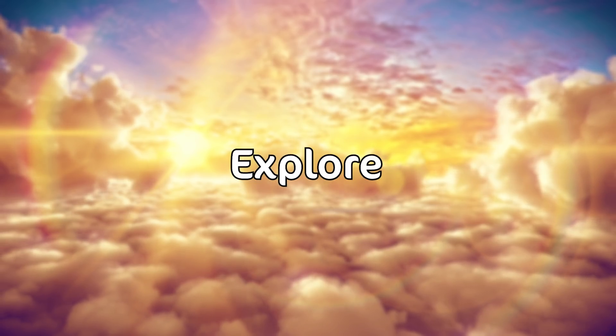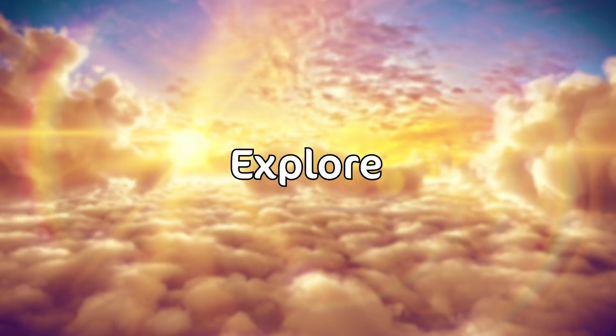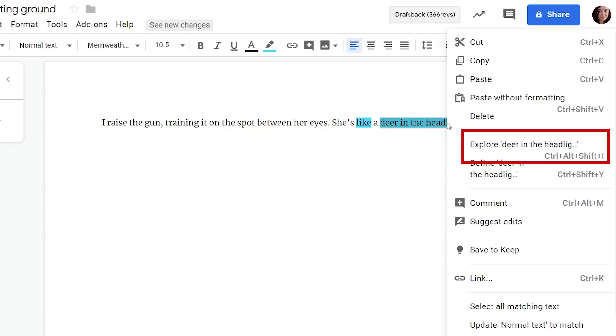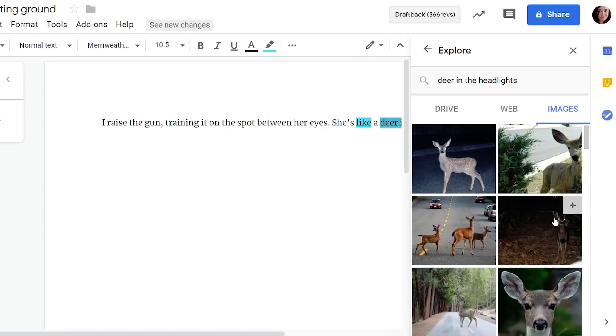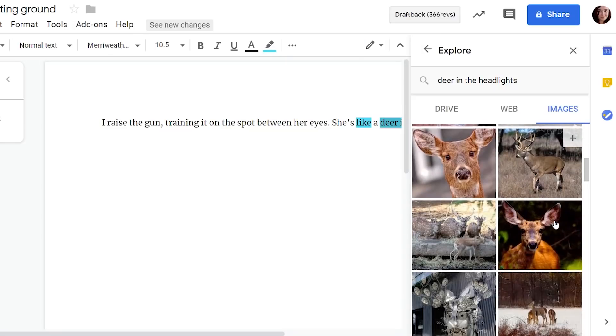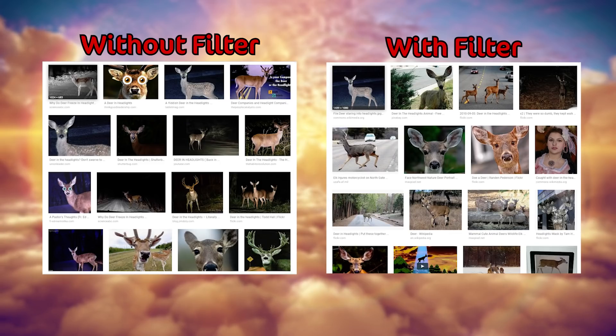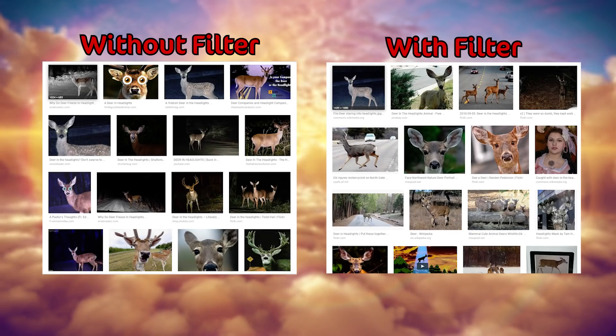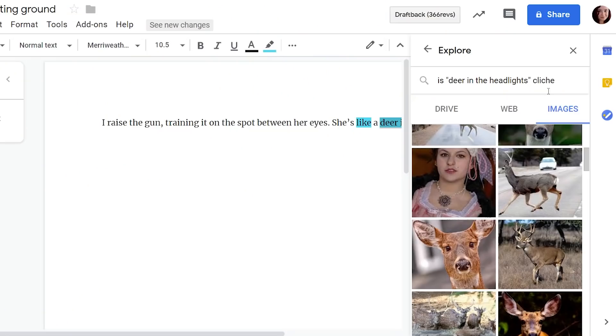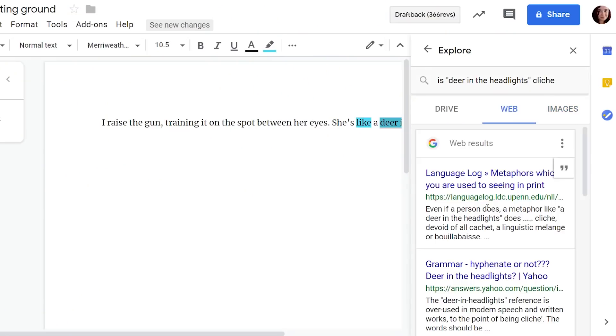Next up we have explore which can be accessed at any time via right click or tools. This can be used for a few things first off you can insert images straight from the explore so it works kind of like a browser you do a search it will return images I should note that it does apply the label for reuse filter to images so there are less options but you are allowed to use them so that's a little perk to that.